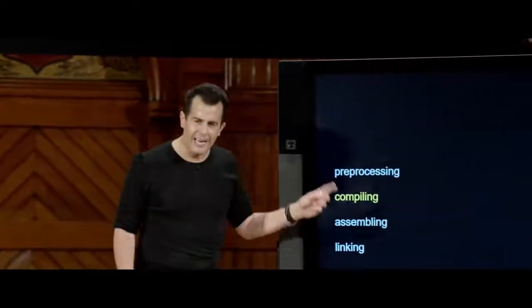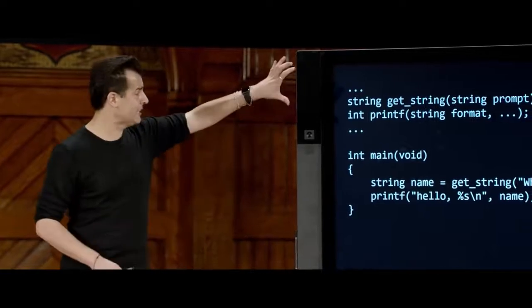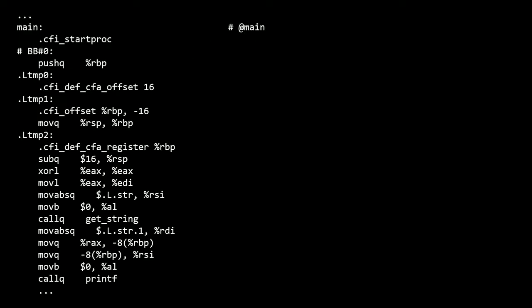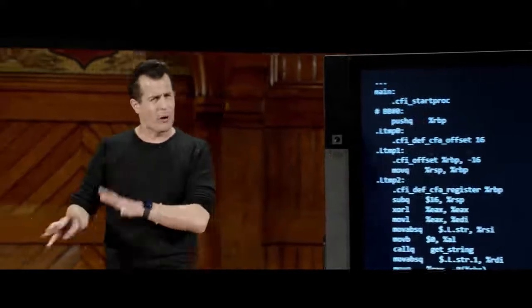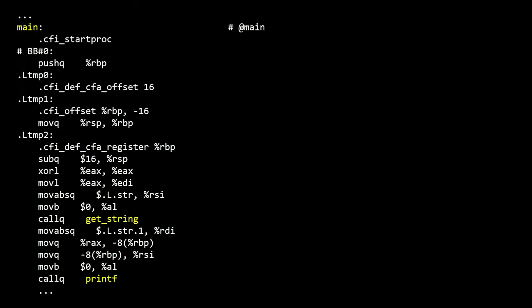After preprocessing, the next step is compiling. Even though this is the word we use to describe taking source code to machine code, it's actually a more precise step. When a program is compiled, it technically goes from C source code to something called assembly code — which looks even scarier than C. You can actually take entire courses on assembly code, and it wasn't all that many decades ago that humans were manually programming code that looked like this. C is looking pretty good now by comparison. Main is here, getString is here, printf is here.